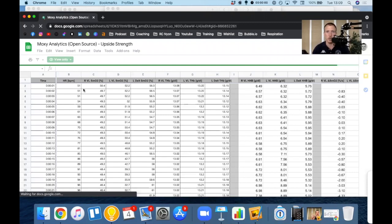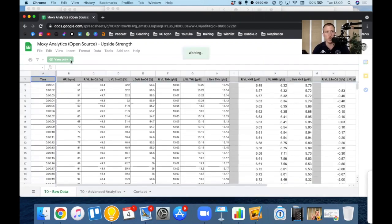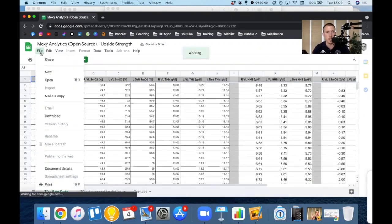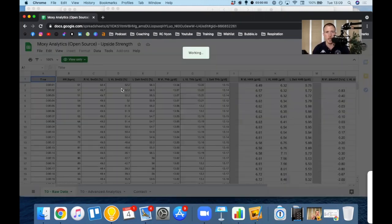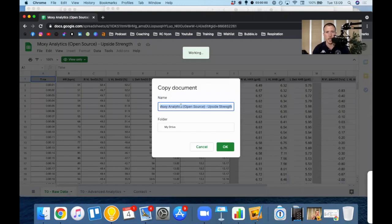So it's going to be your own. You can modify it as you see fit. It's in view only mode right now. So what you want to do is click on file, click on make a copy, and you can name it whatever you want.